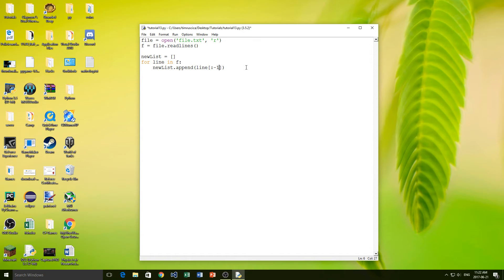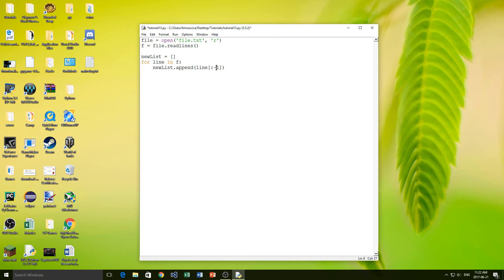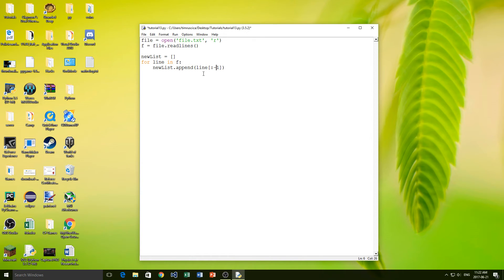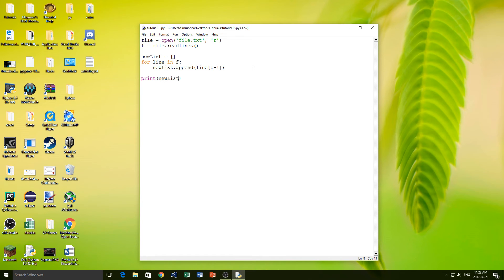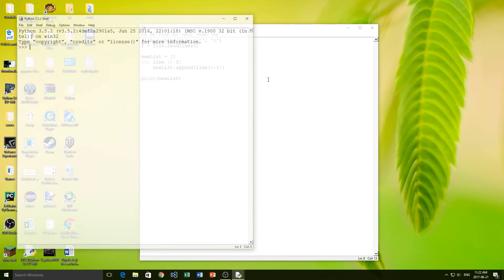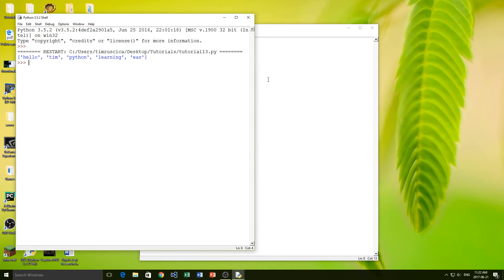Now what this does is it will take all of line except for the last character. So negative 1, I didn't talk about this in the other video, but negative 1 pretty much just goes to the last character but does not include the last character when you do negative 1 like this. And now if I print out new list, we'll see what we get.